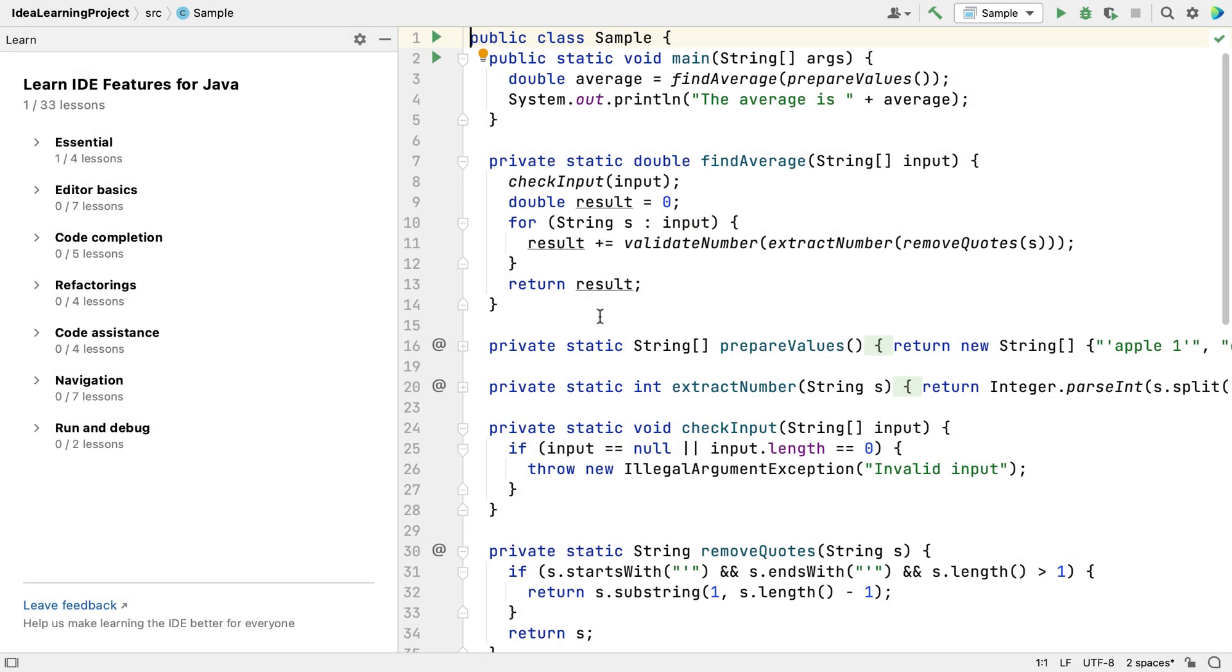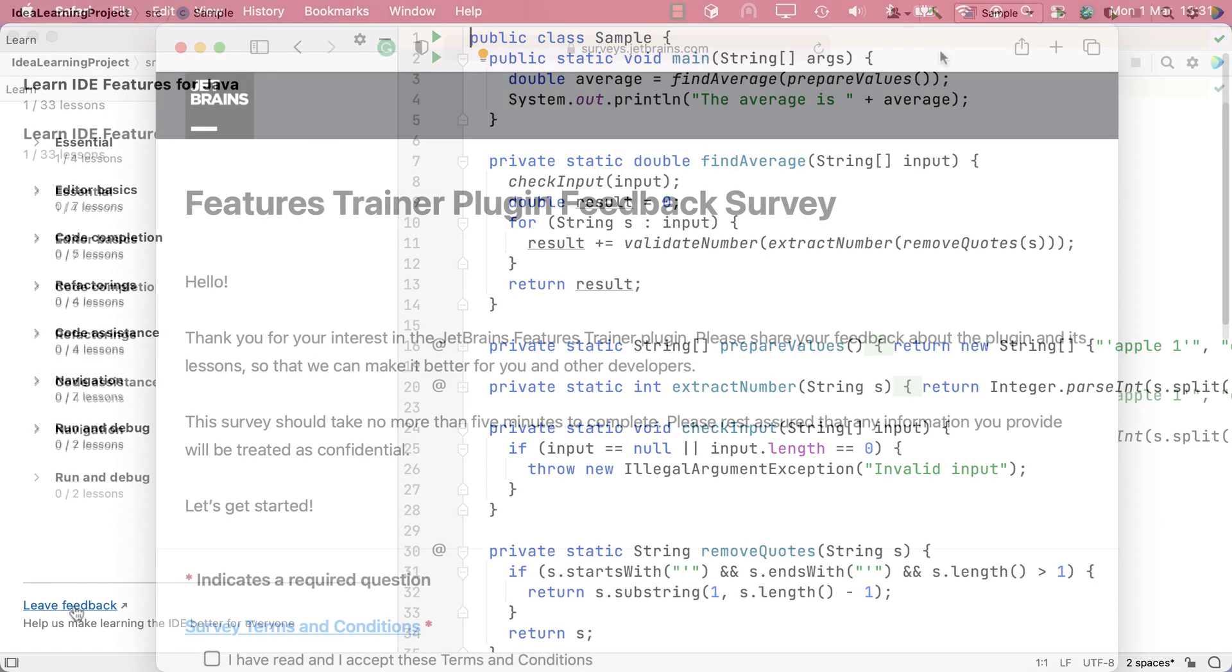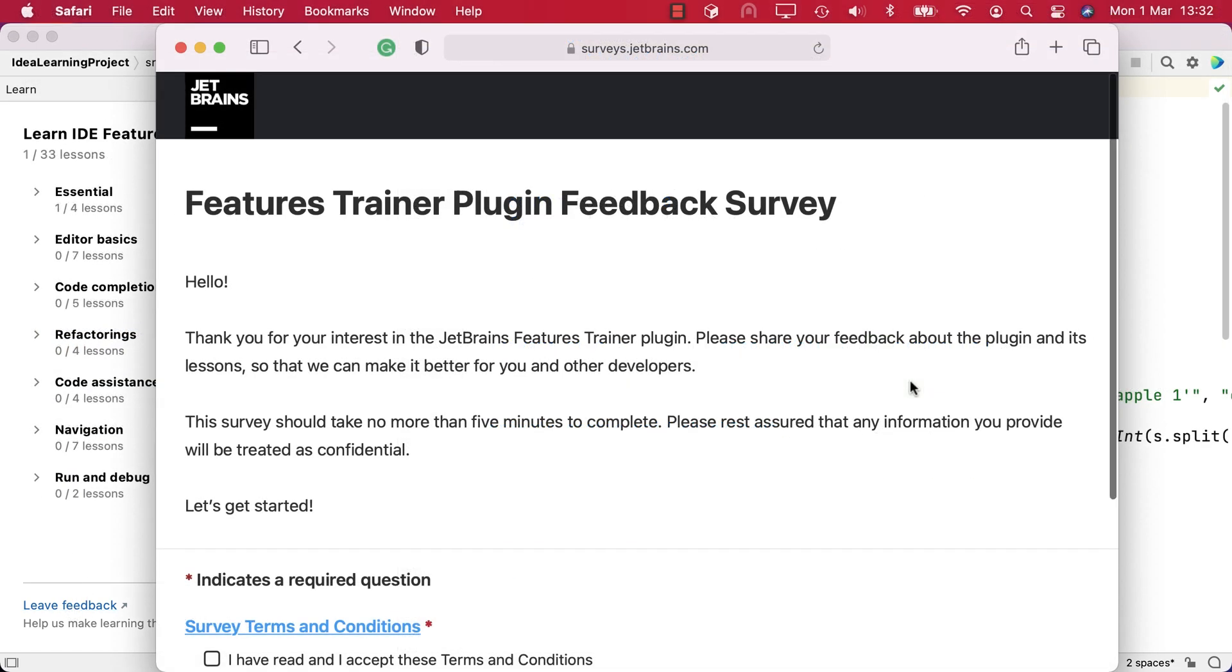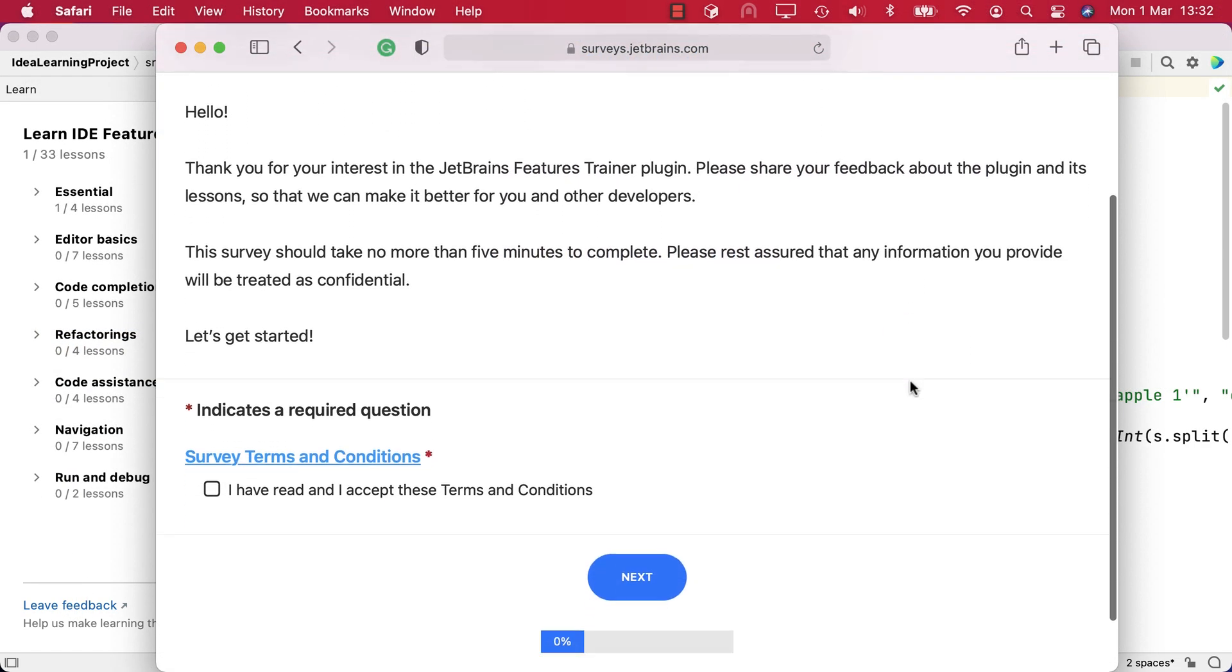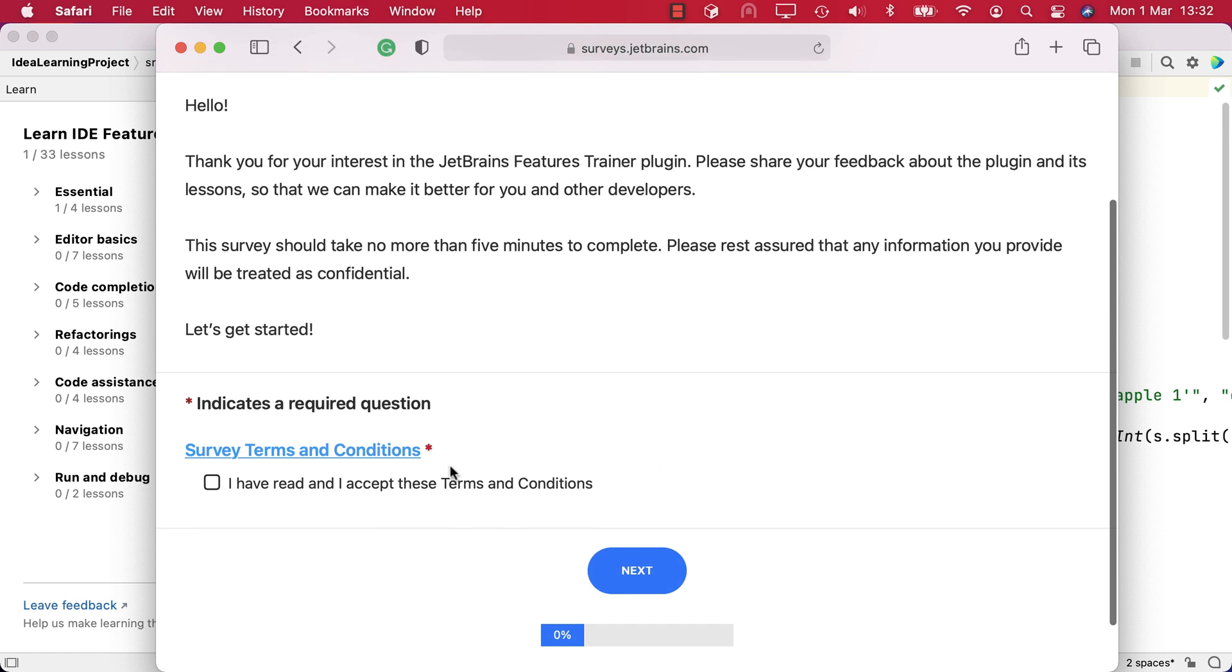There is a link called Leave Feedback at the bottom of the Learn pane. This will open in your default browser and allow you to share your feedback on the Feature Trainer with JetBrains. We'd love to hear your feedback, so please do let us know how you get on using this link.